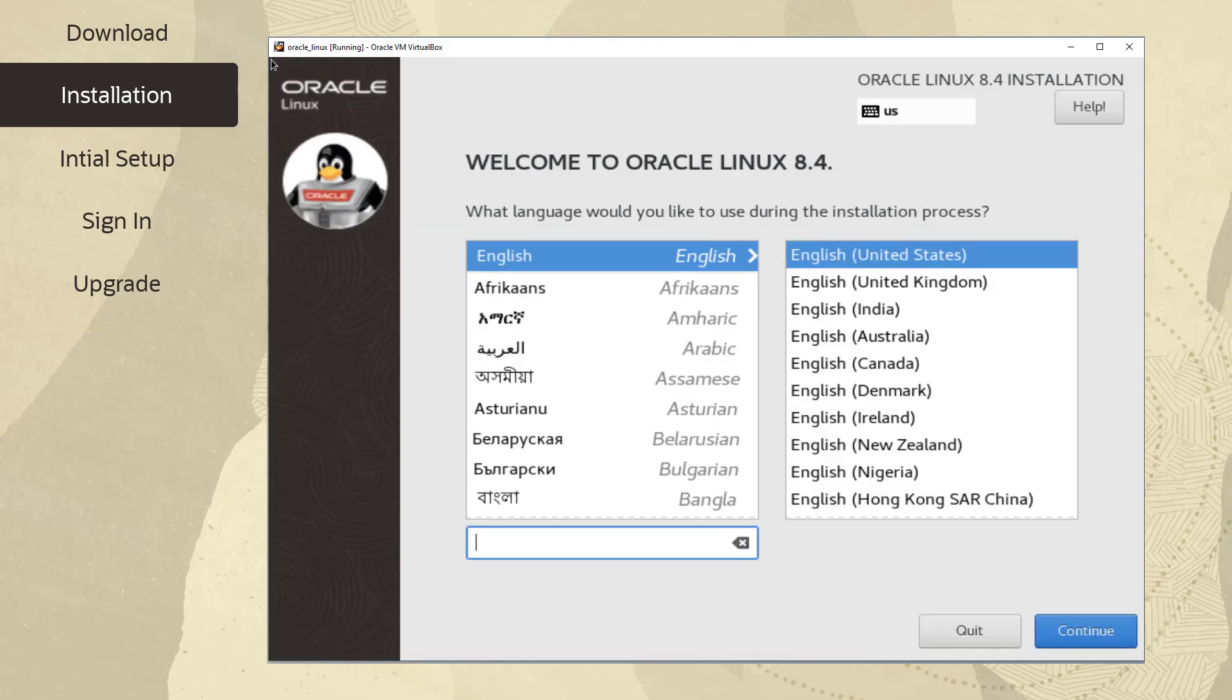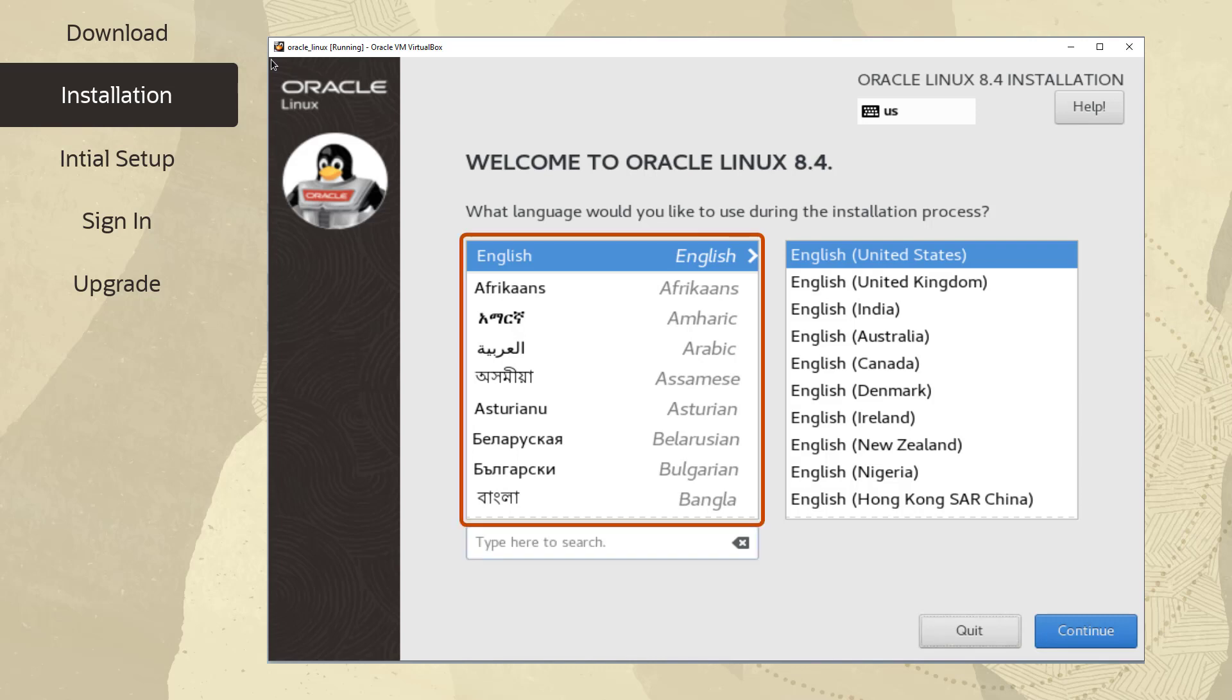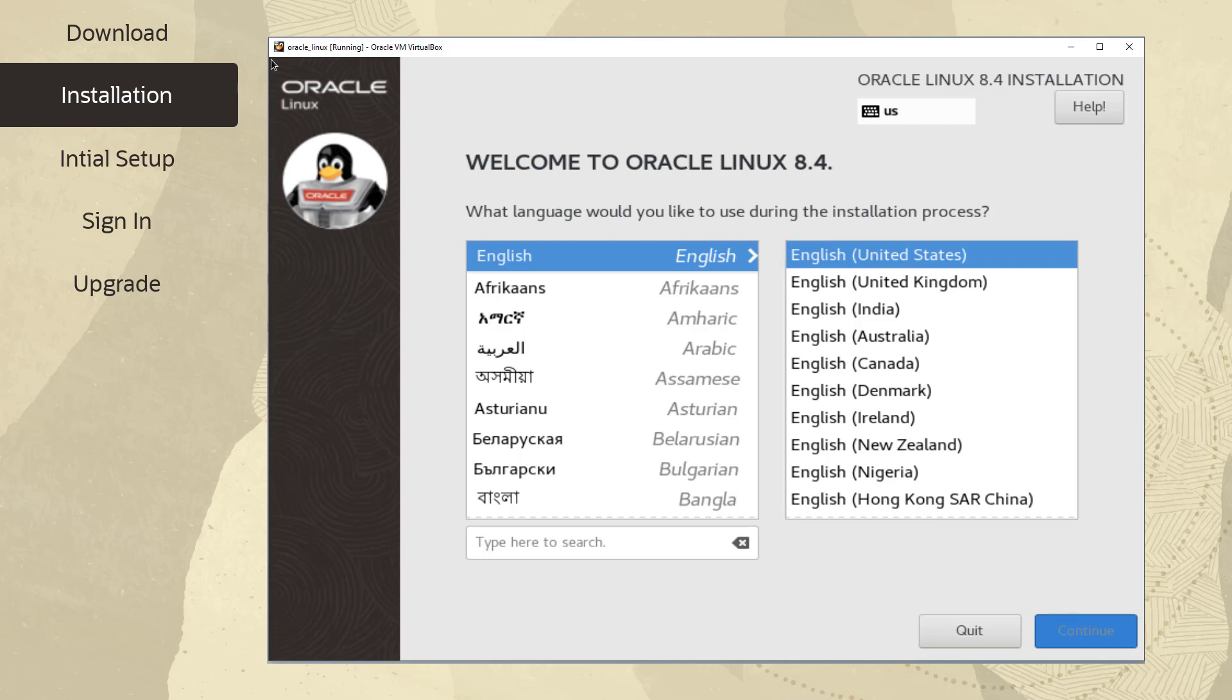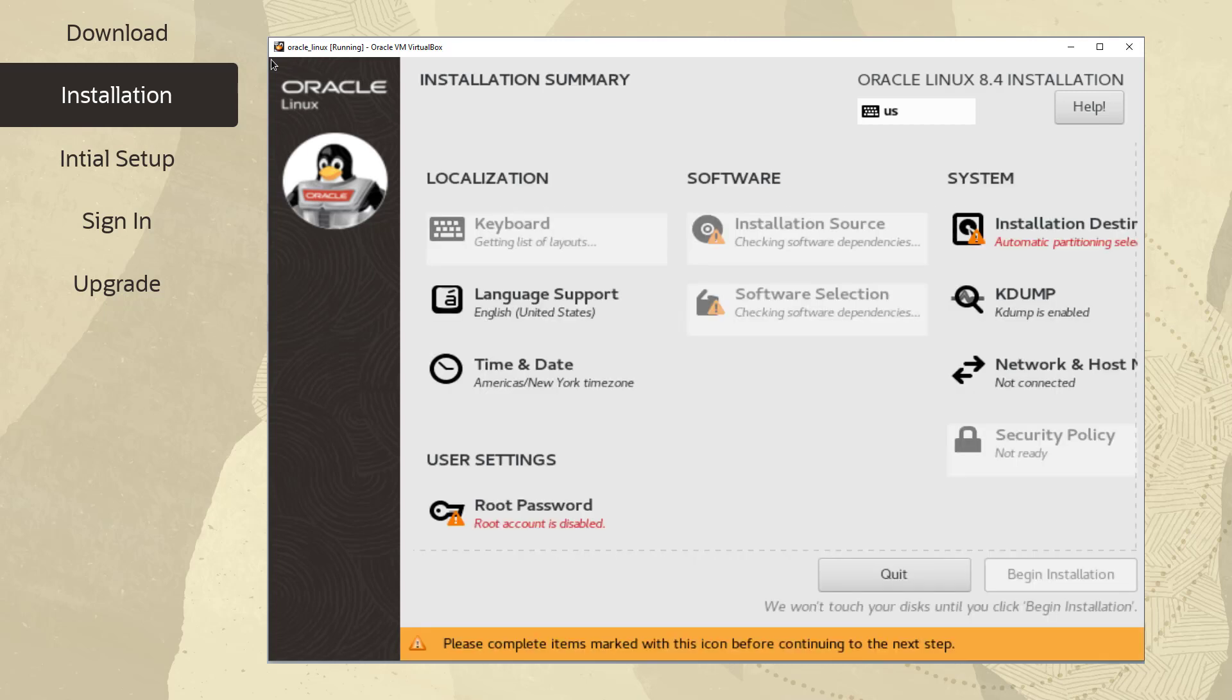After a short while, the Welcome to Oracle Linux window appears. In the box on the left, select the language to use for the installation. The language becomes the default language for the operating system. The language is also used to target the time zone configuration later during the installation process. In the box on the right, select the locale. Scroll down if necessary and click Continue to display the installation summary screen.